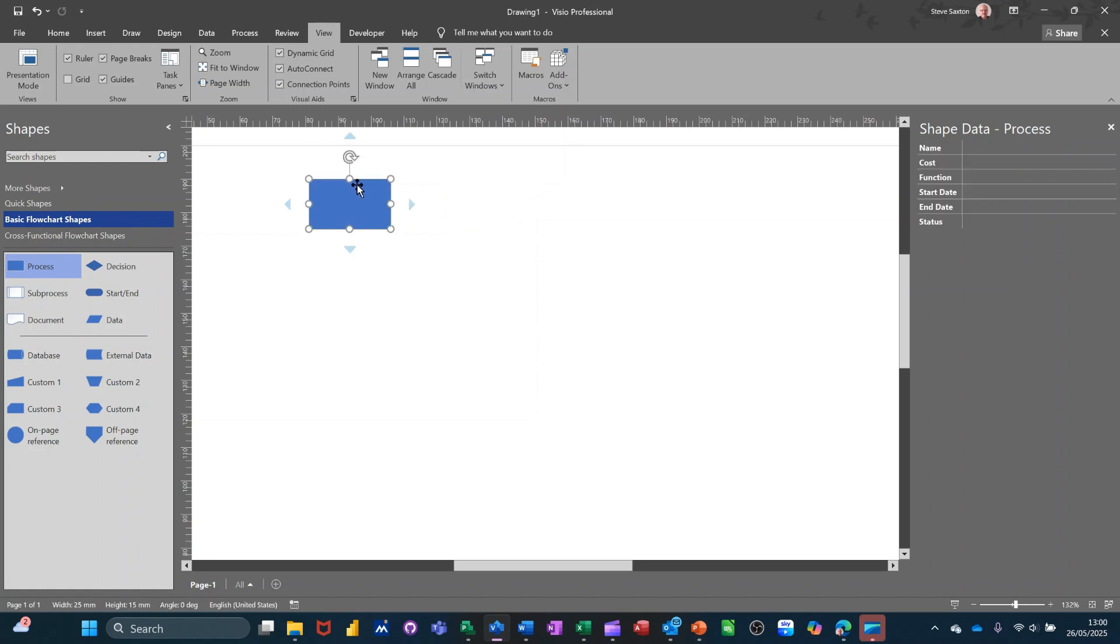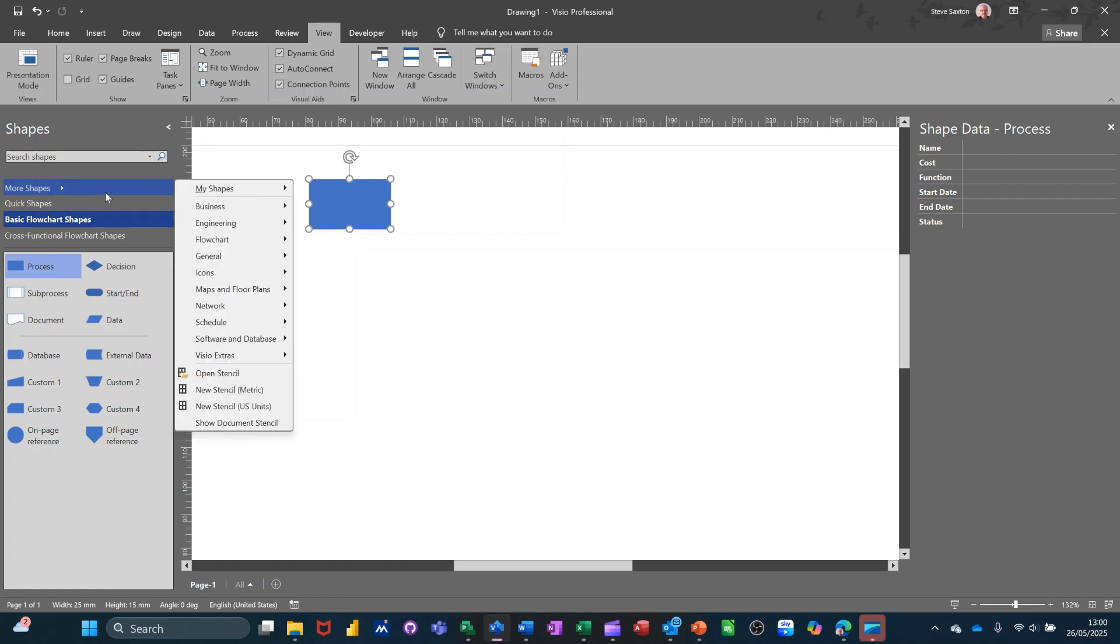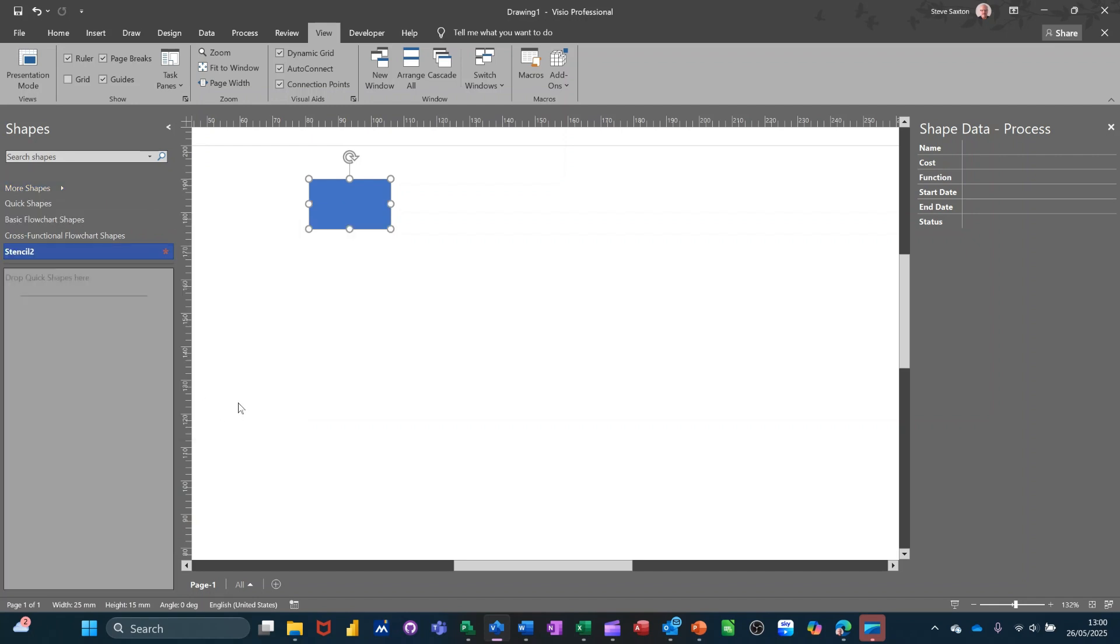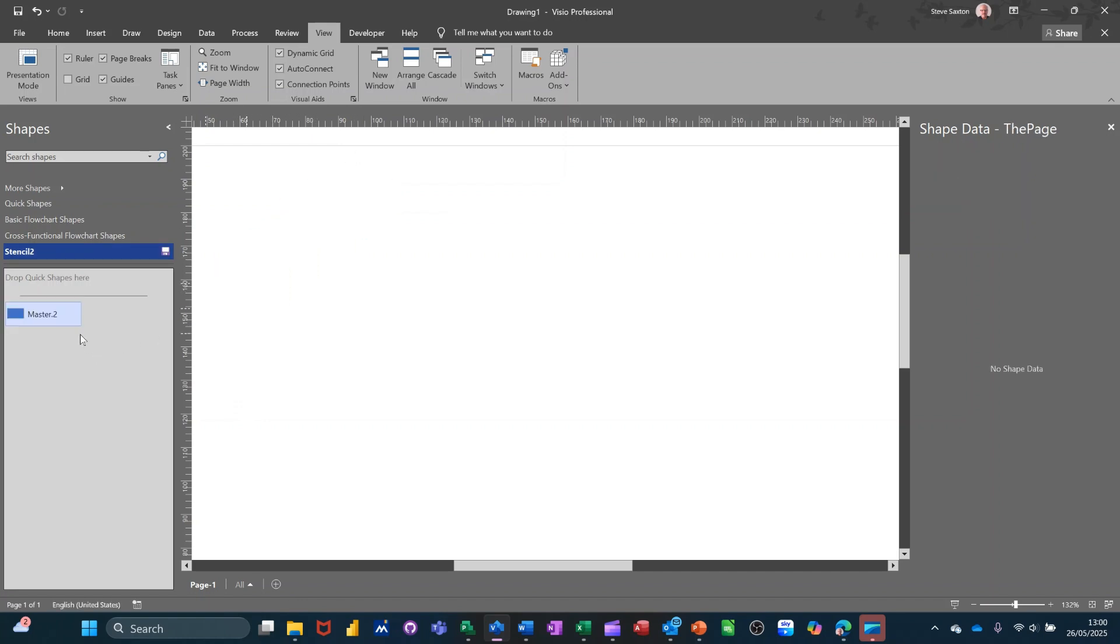So from more shapes, you've got down the bottom here, new stencil. And I'll just open it up like that. You drag this into there. And then you give it a name. It comes up with that master thing. Just call it process. I'll call it process A. So I've named that.